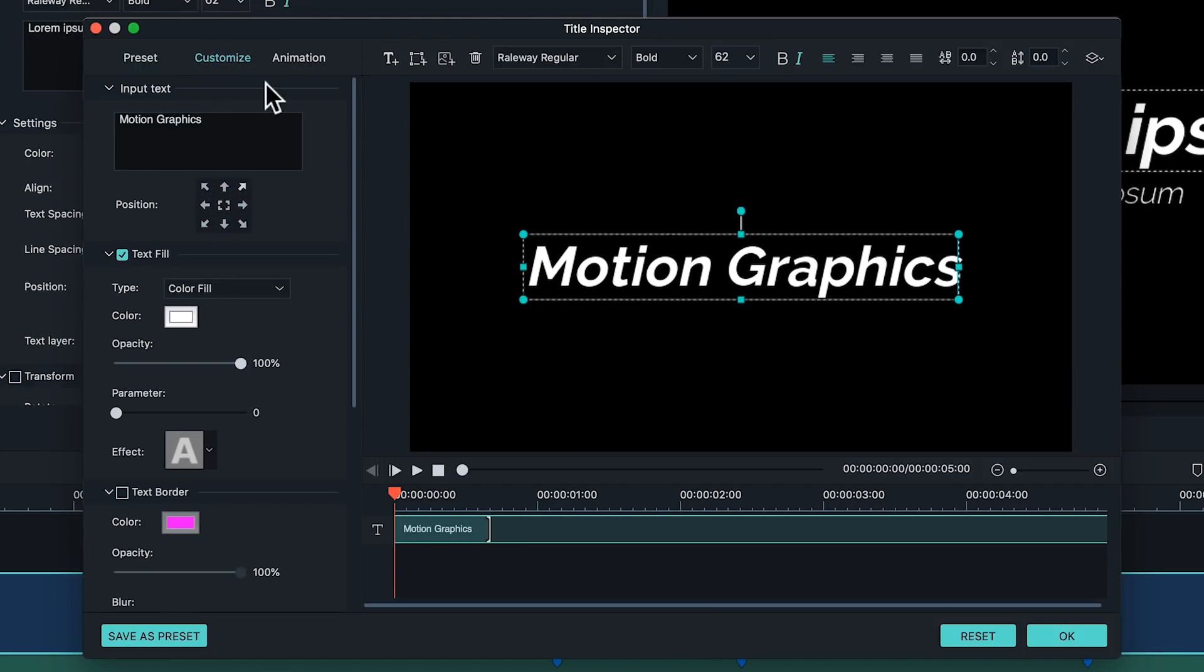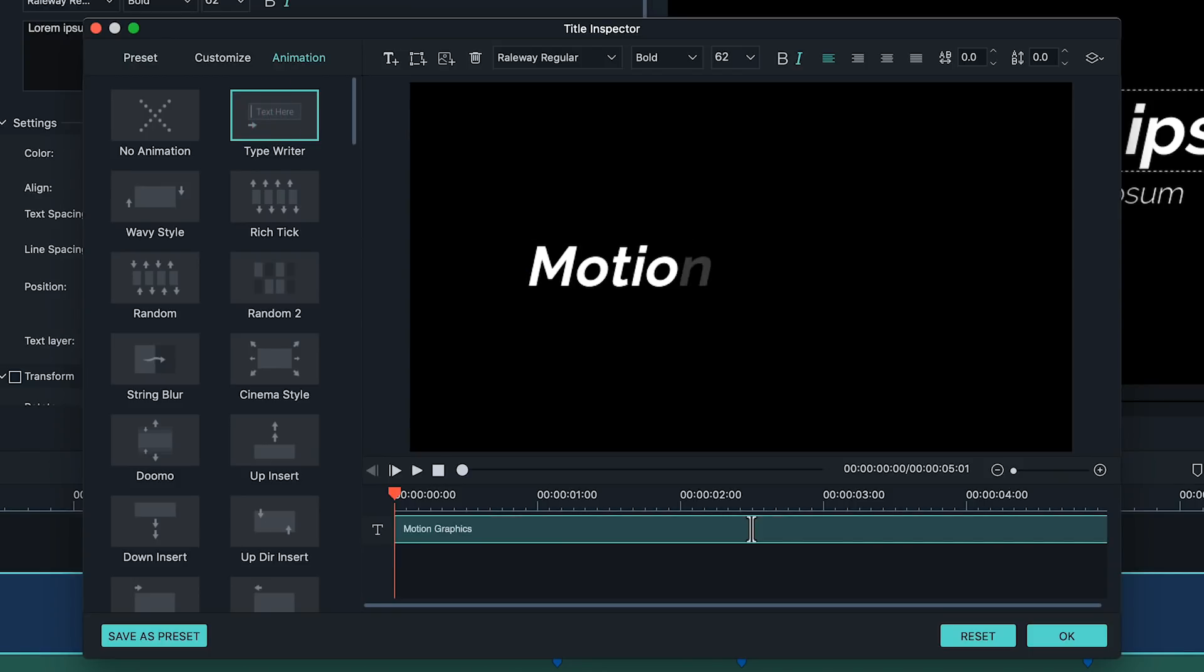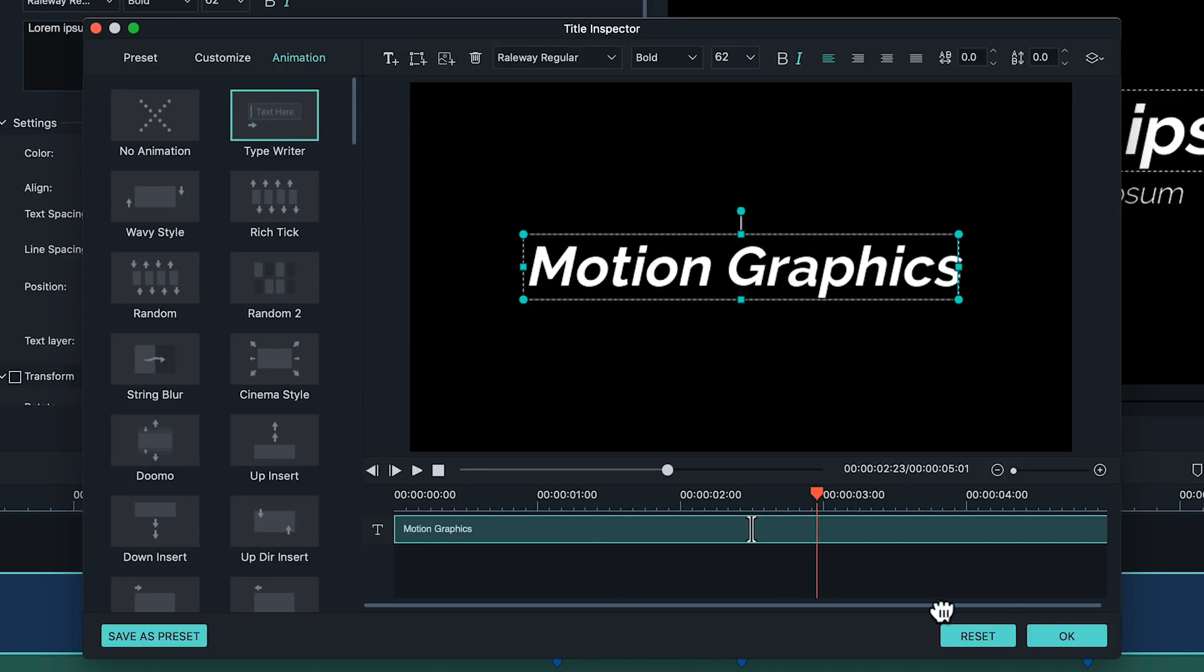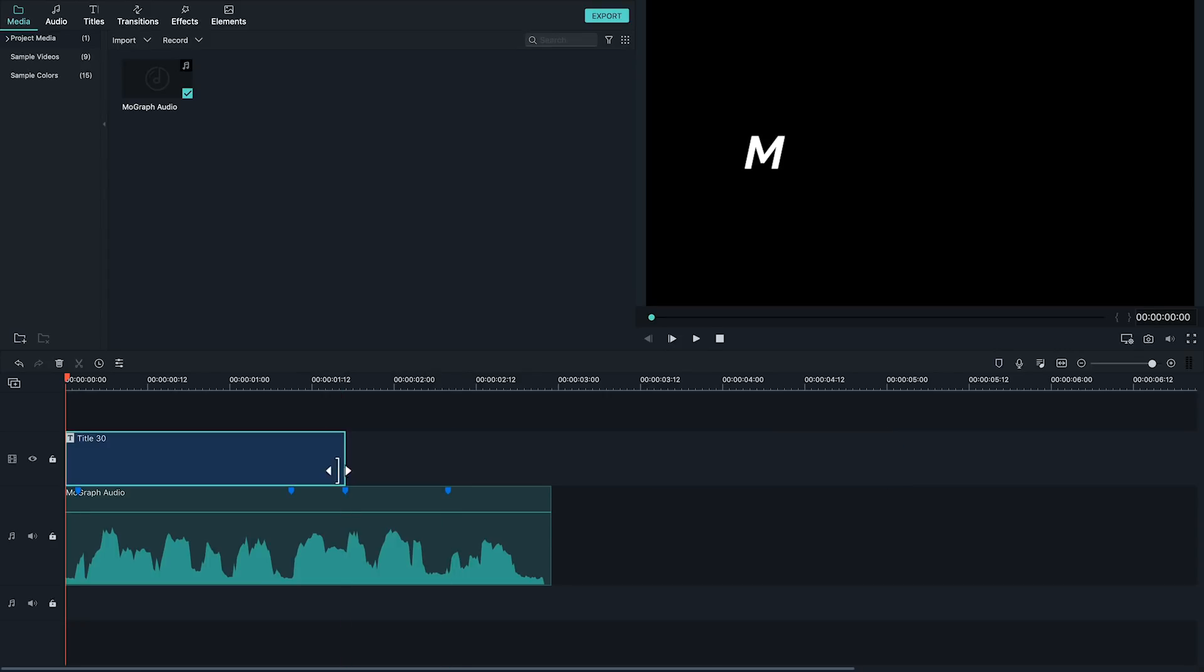Finally let's give this phrase a cooler animation. Let's go to animation and select typewriter. Let's hit OK. Let's make it go by a little bit faster by trimming down the clip a bit. There we go. Motion graphics.